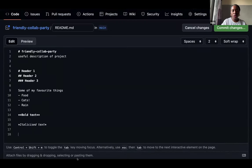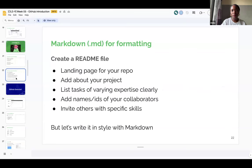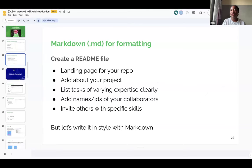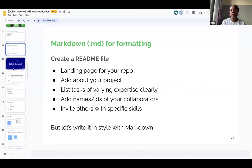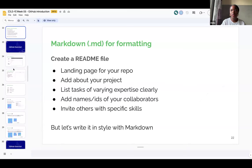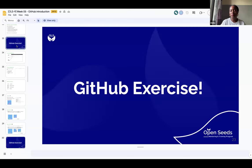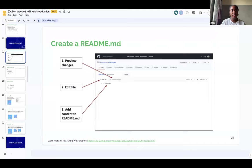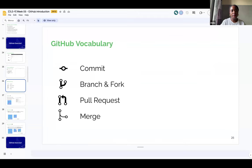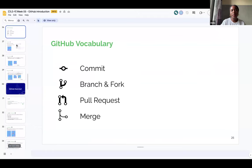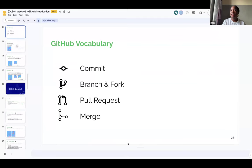Now we're quickly going to do another exercise. Your task would be to create a README file for your repo and say stuff about your project — list tasks of different expertise clearly, add names and IDs of collaborators, invite others with specific skills. For example: I'm looking to build this website and I need someone who is familiar with JavaScript. But that's not the exercise for today — you get to try it on your own. This is what we will try instead.